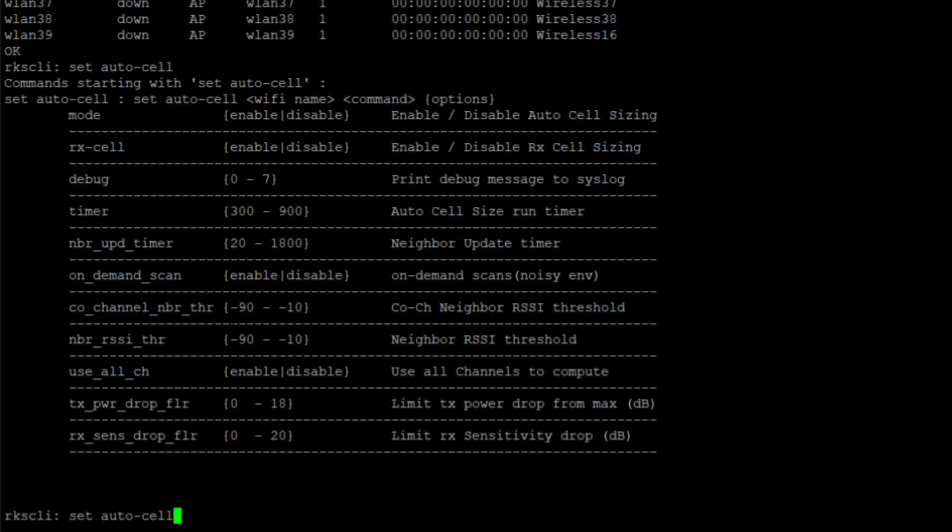We have co-channel neighbor threshold. This is the target RSSI threshold for the strongest co-channel neighbor. Our AP will attempt to drop its transmit power until it matches that co-channel neighbor threshold. By default, this is negative 85 dBm, and that's only for neighbors on the same channel.